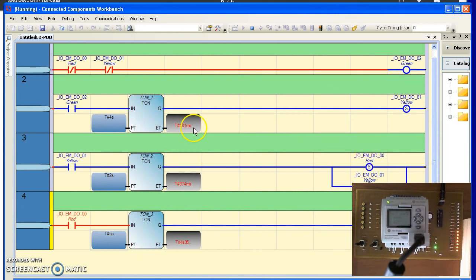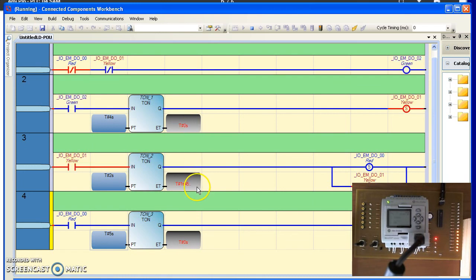You can see on the counters in debug mode, four seconds of green turns on, then two seconds for yellow, five seconds for red.